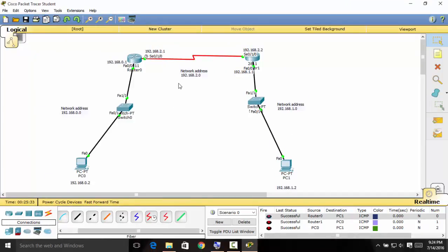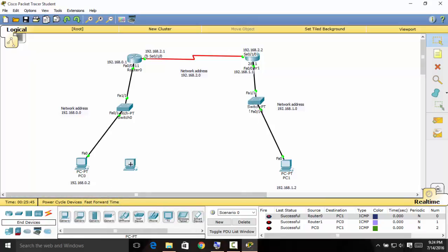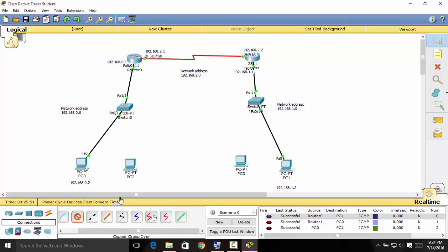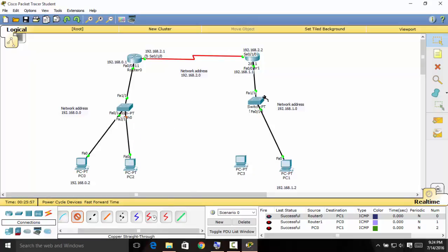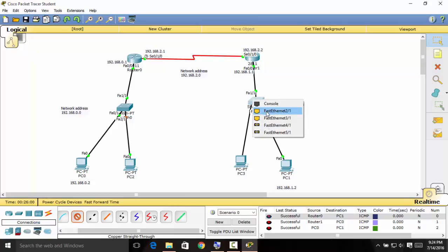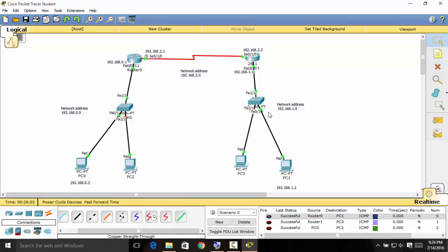In case you're wondering about adding two more computers — one for this part and one for this switch — let me add one computer here and one computer there. Select the copper straight-through cable, select the first Fast Ethernet port on the computer, and on the switch also use the copper straight-through cable. Select that and then go to configure.